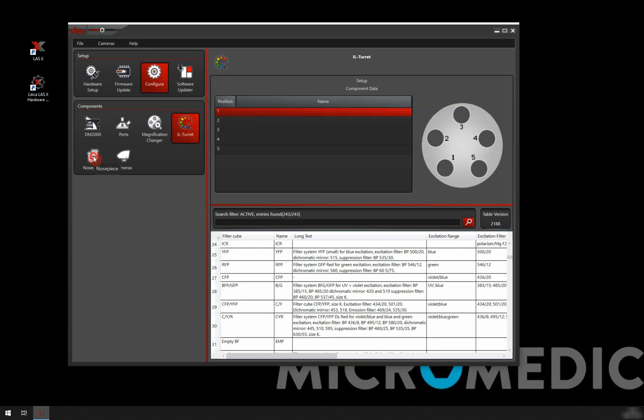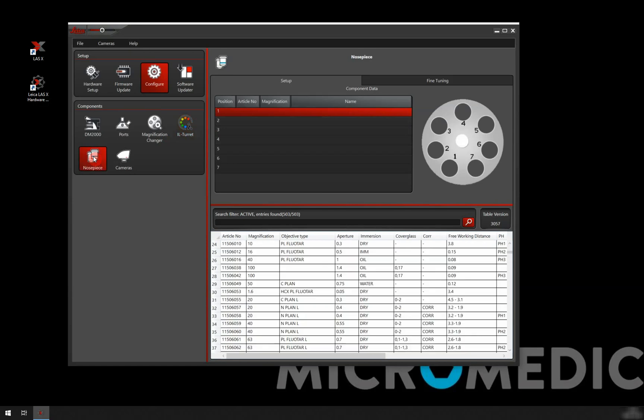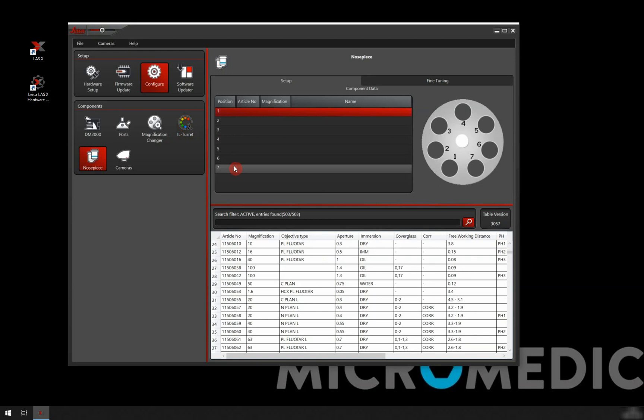We're moving on to the nose piece. For the nose piece, here we see our nose piece. It has seven positions. The DM2000 can come with six or seven.